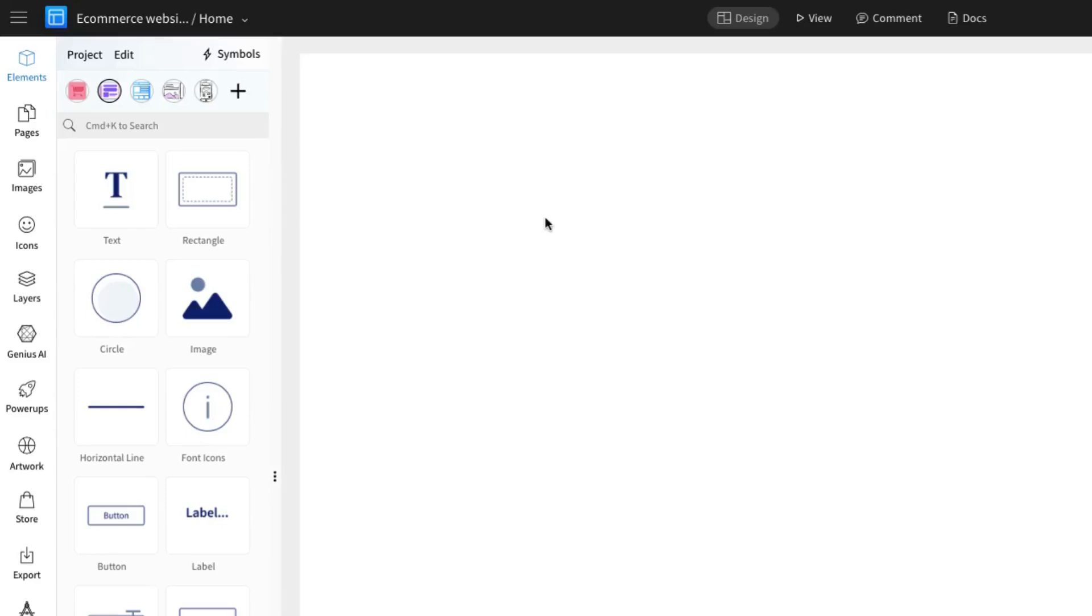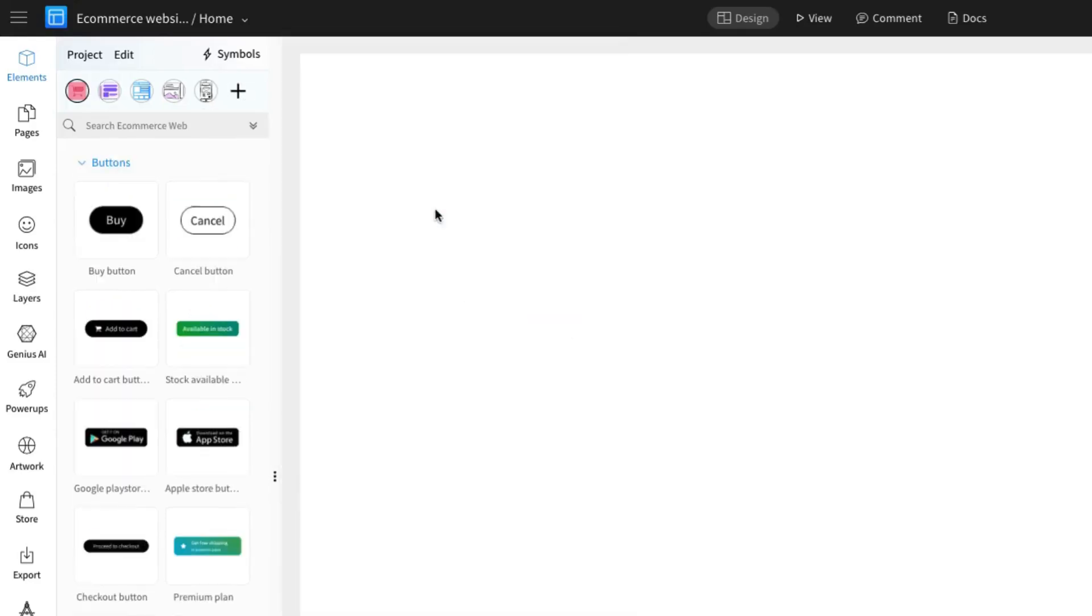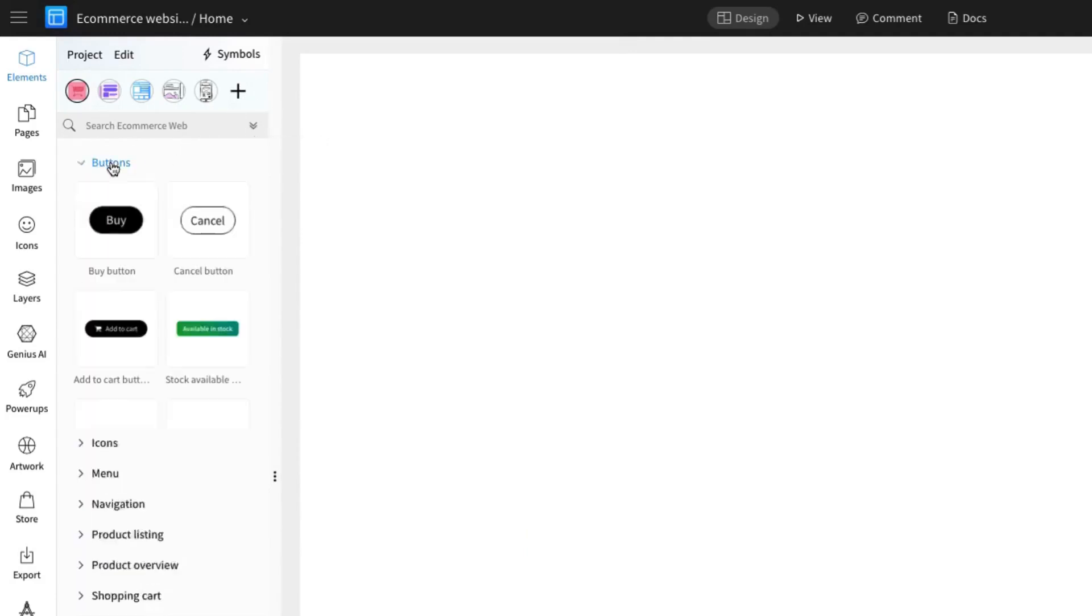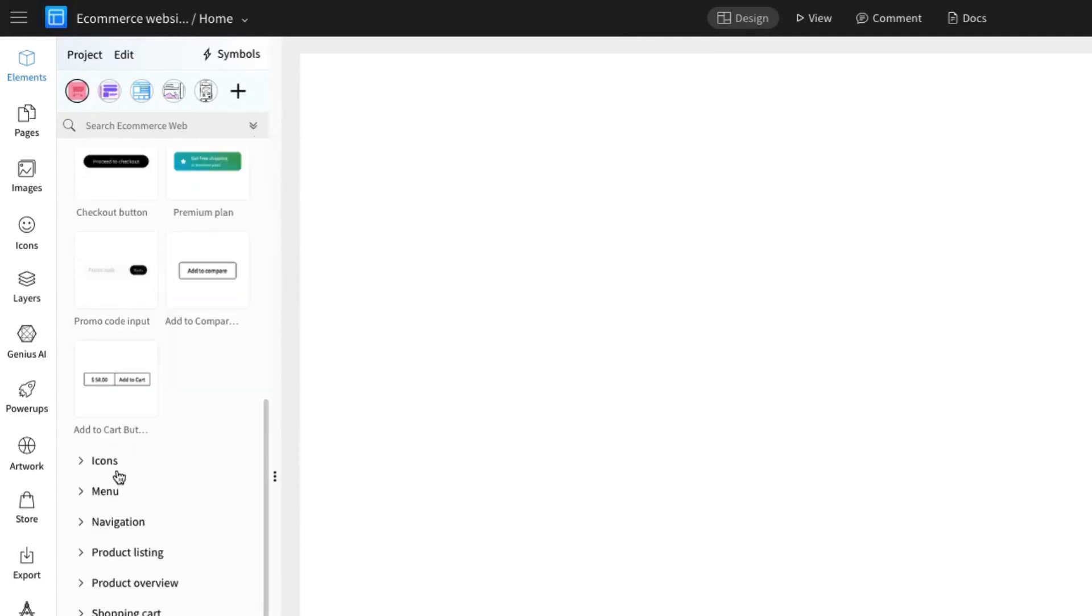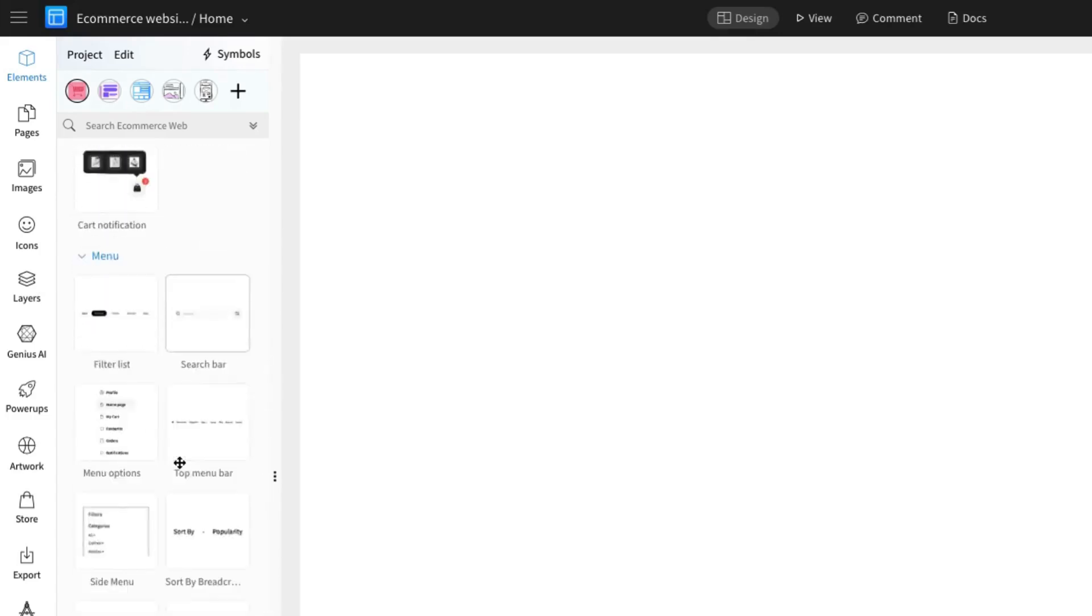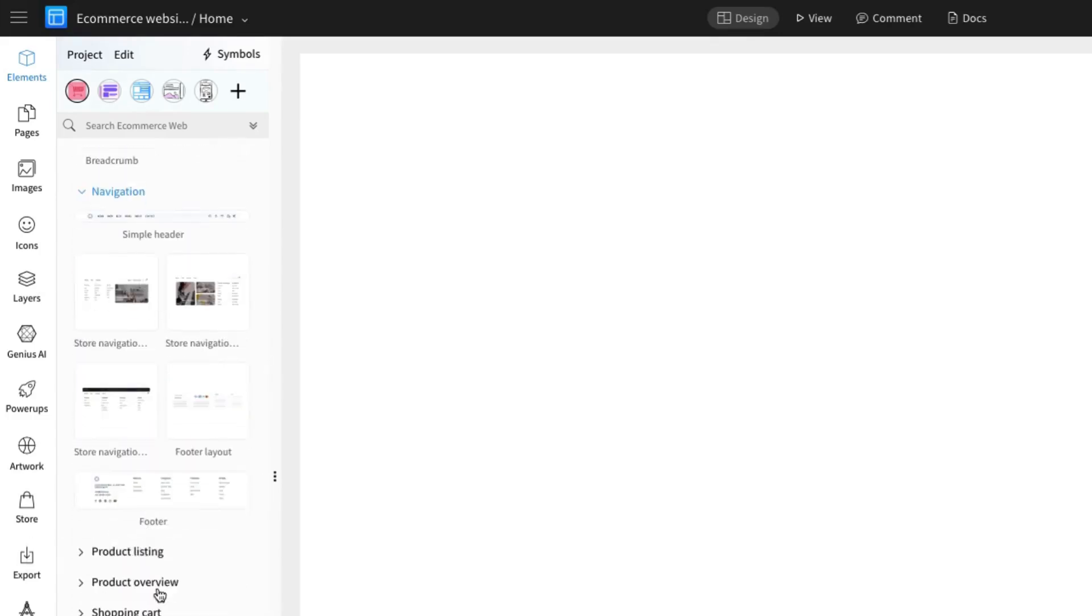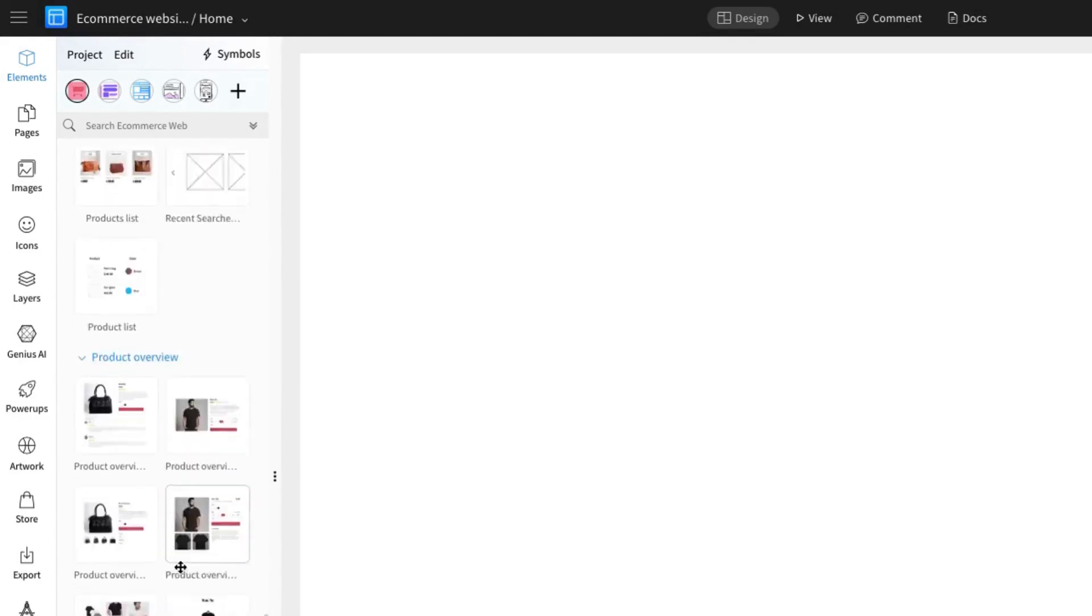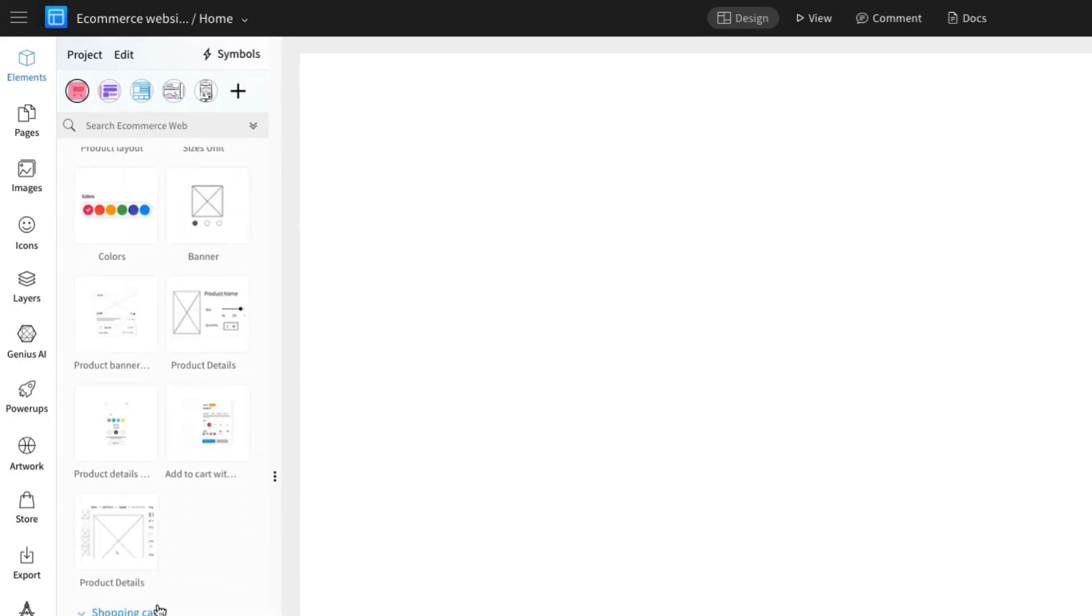Let's start with the home page first. In Mockflow's wireframing editor, we'll begin by using its extensive library of ready-to-use UI packs, which give you access to relevant UI components. We'll select the e-commerce web UI pack, where you'll find various categorized components to help kickstart your wireframe design.